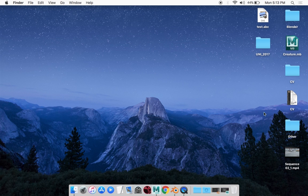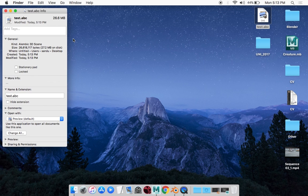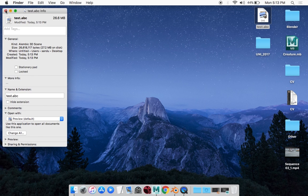So if I go to my desktop, there's my Alembic file. It's called an ABC file, and there it is.